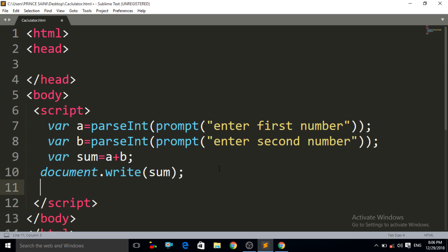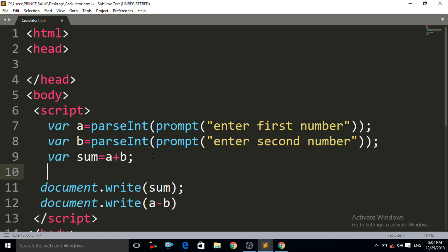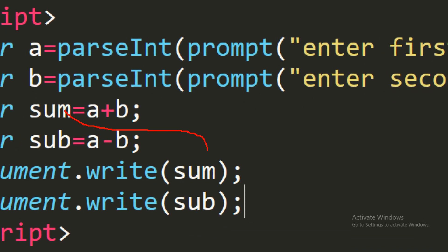Now let us do the subtraction of these two numbers. Instead of writing `a - b` directly in `document.write`, I can make another variable: `var subtraction = a - b`. Making separate variables is very necessary, because whenever you make a large program you will need these variables. So make a variable for each operation. Now let us call that variable — `document.write(subtraction)` — with a semicolon.